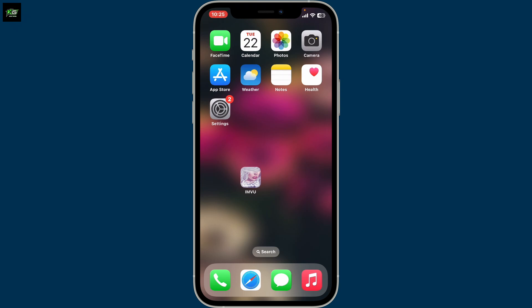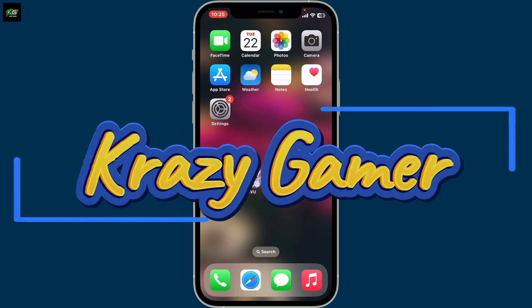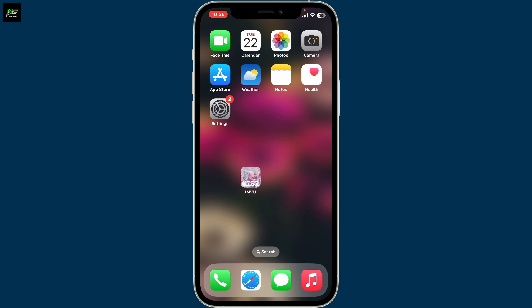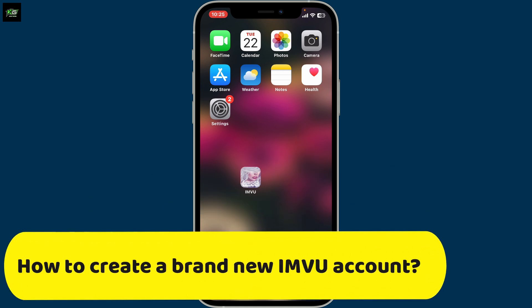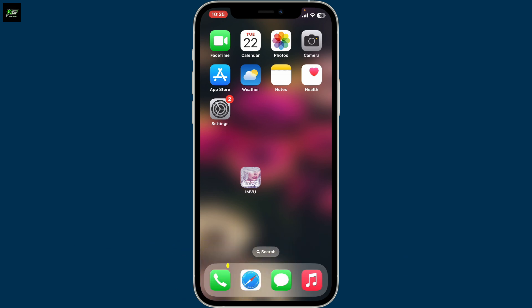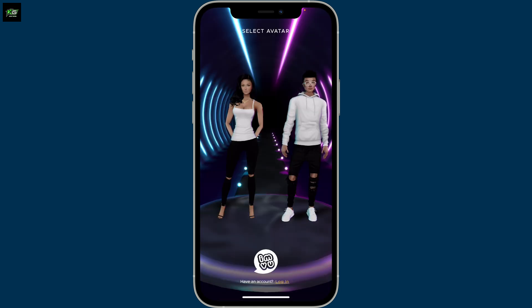Hi everyone, welcome back to another video from Crazy Gamer. In this video, I'm going to show you how to create a brand new IMVU account step by step. First of all, open up your Google Play Store or your App Store and download the IMVU application on your smartphone and launch it.